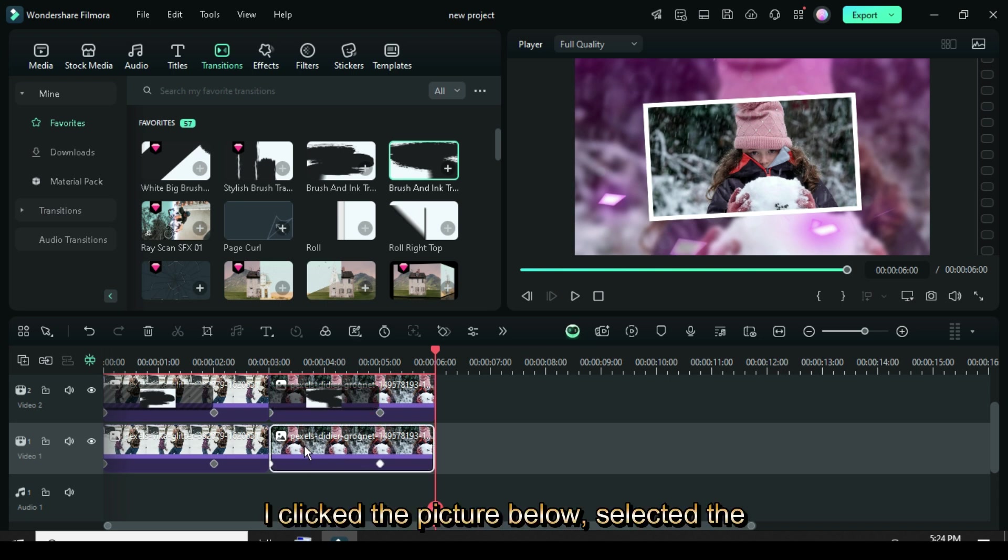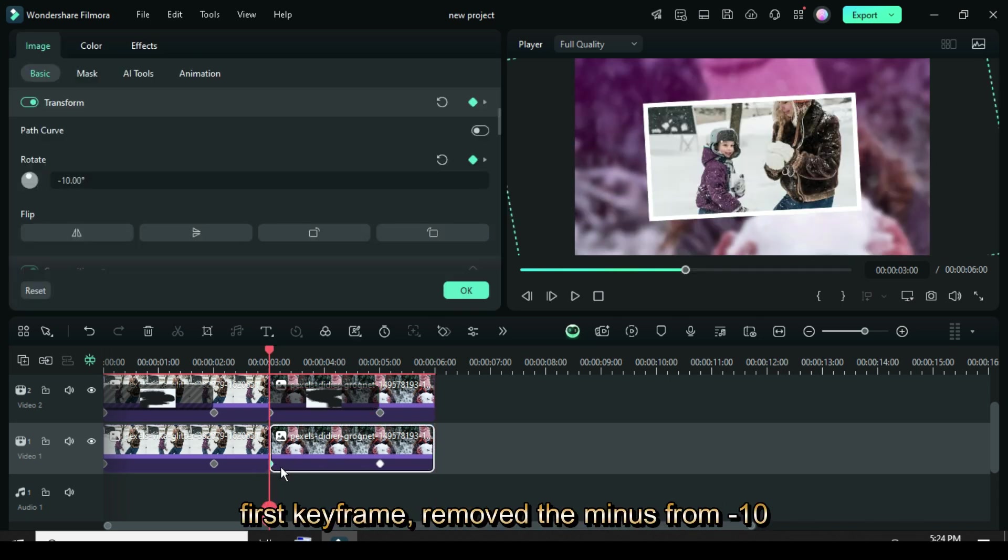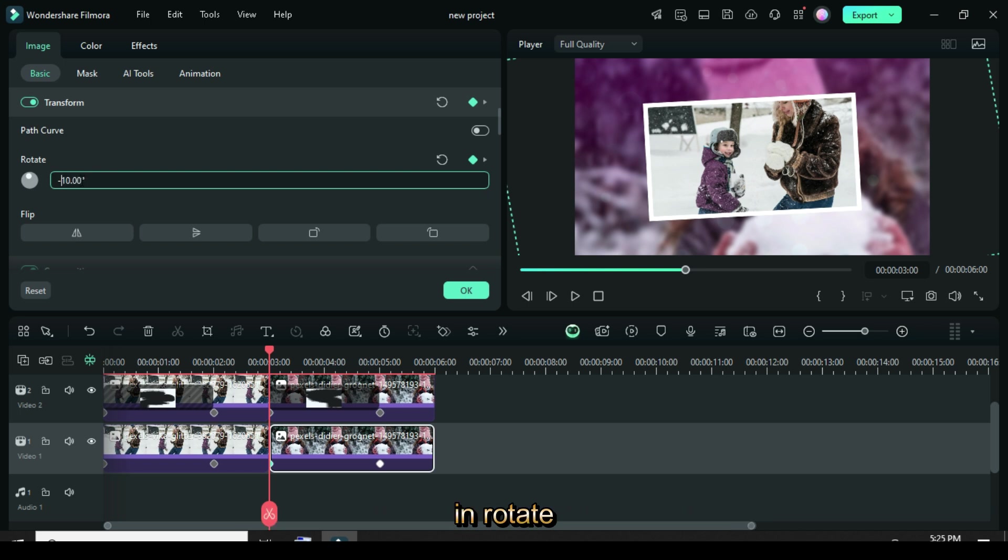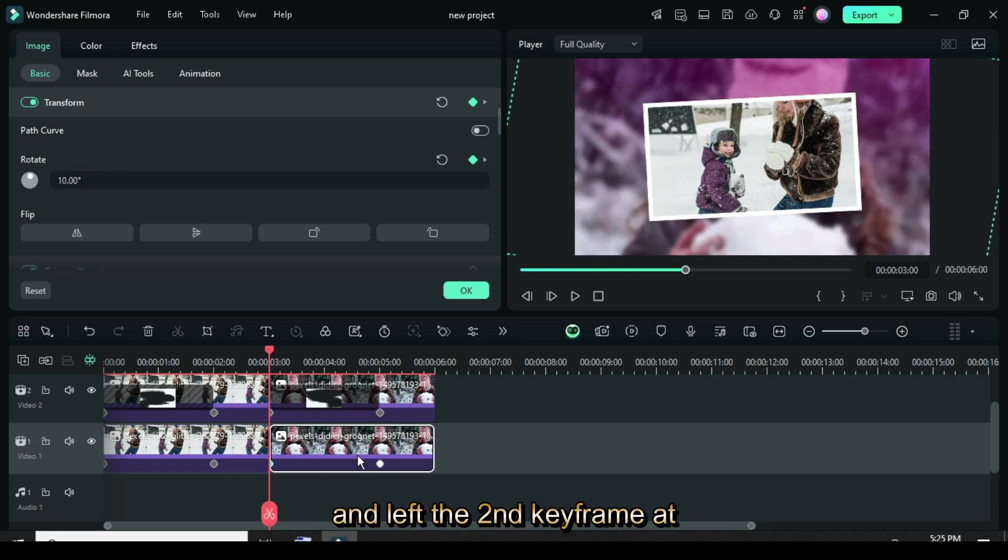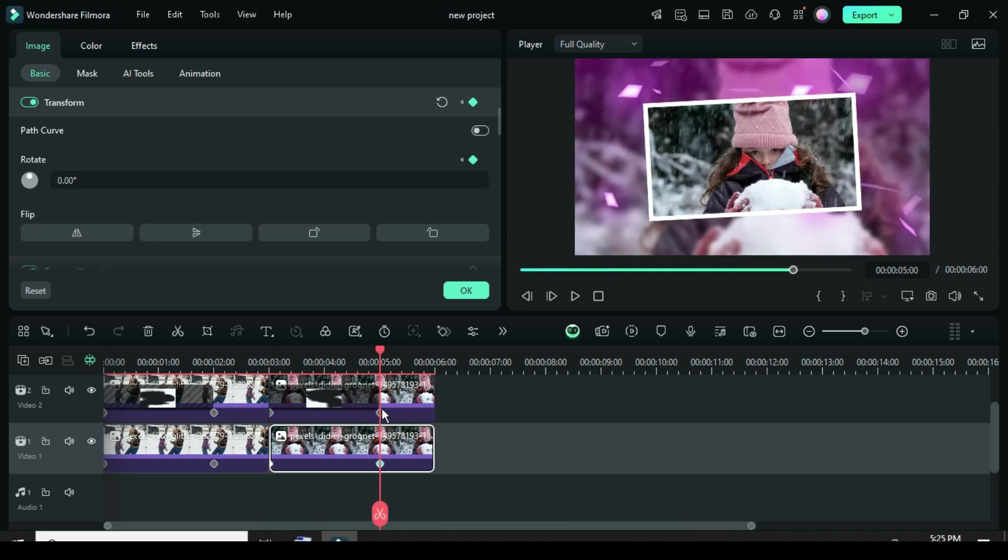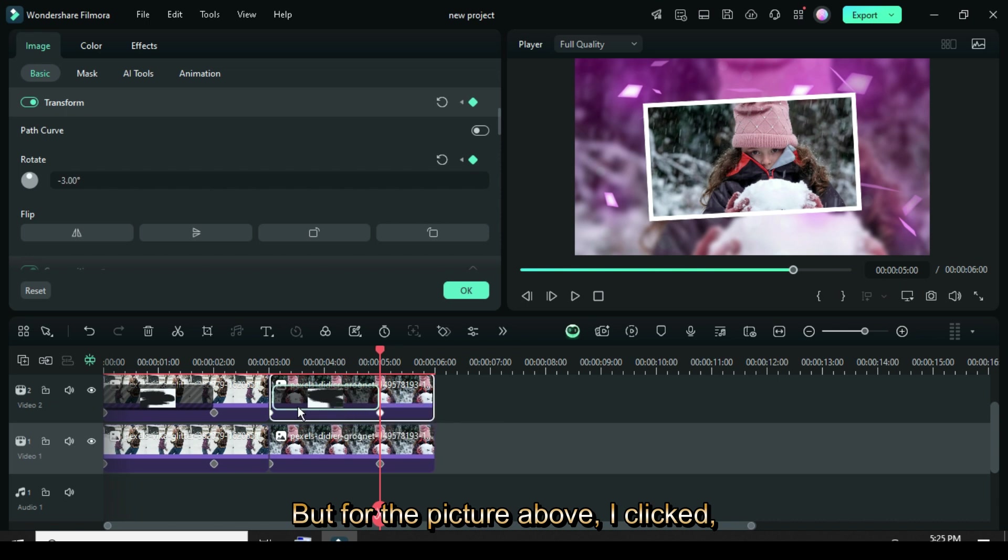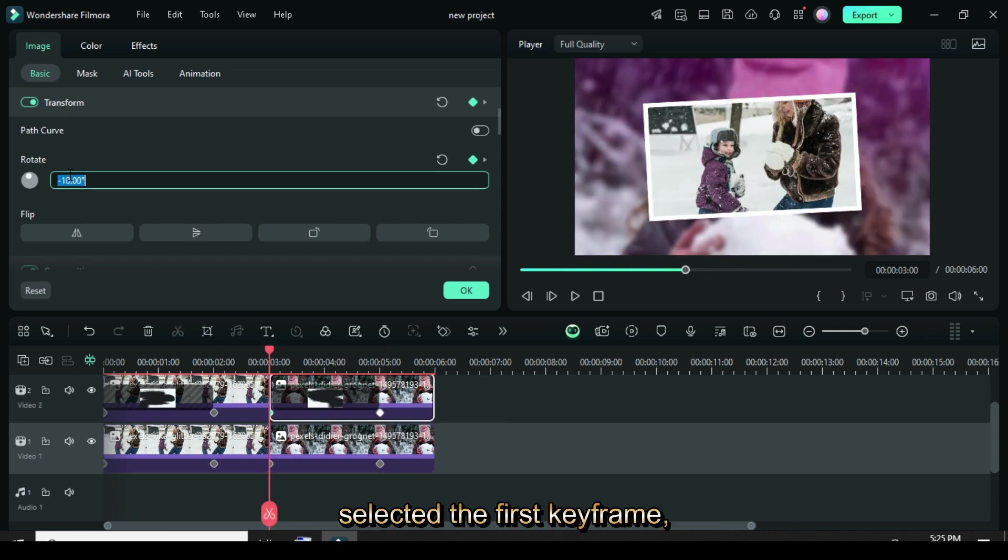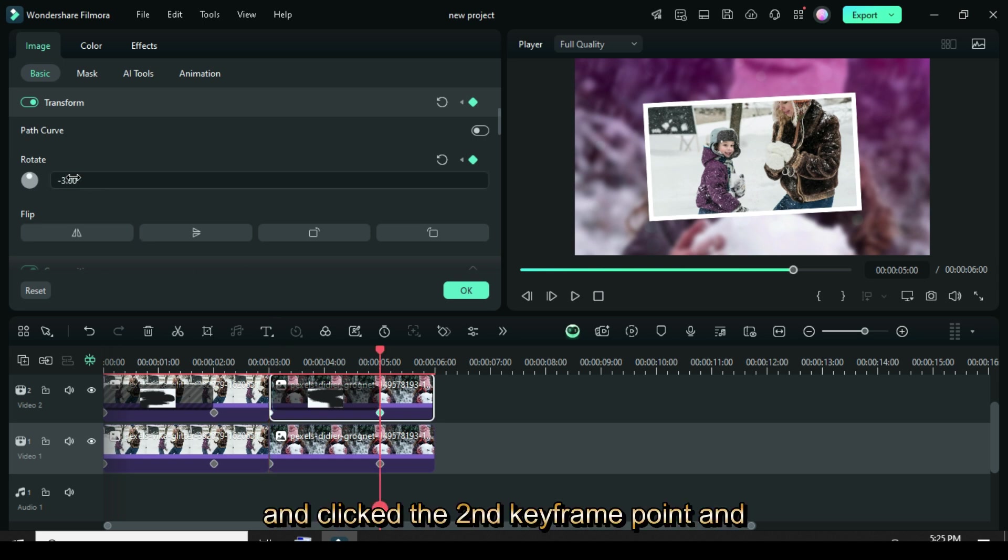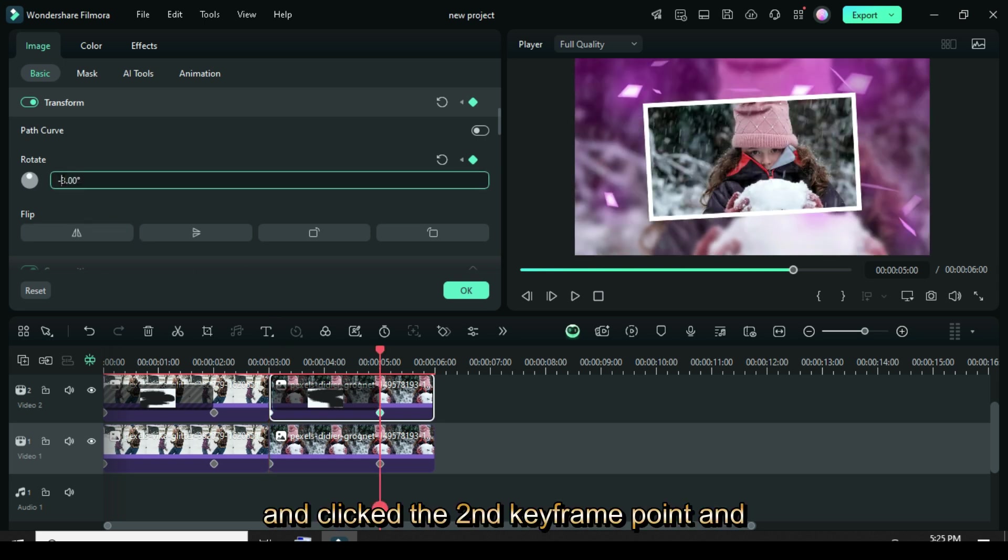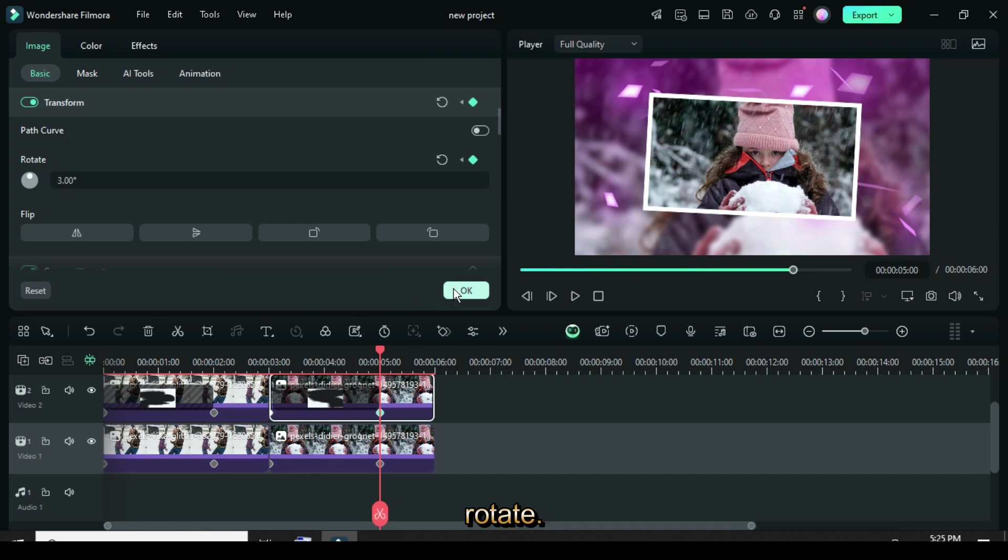I click the picture below, selected the first keyframe, removed the minus from minus 10 in Rotate, and left the second keyframe at 0 in Rotate. But for the picture above, I clicked, selected the first keyframe, removed the minus from 10 in Rotate, and clicked the second keyframe point, and deleted also the minus from 3 in Rotate.